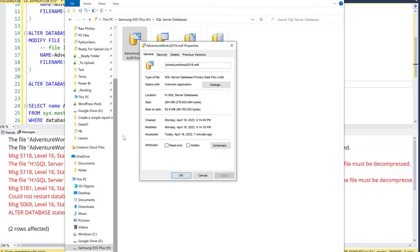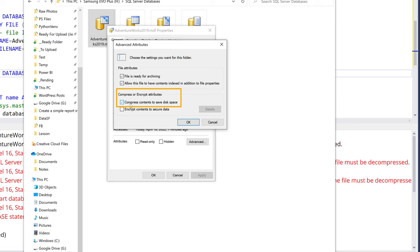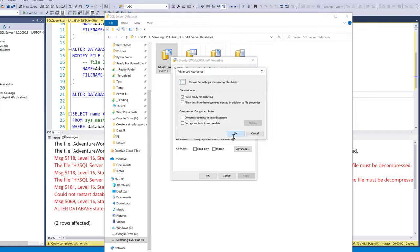So if I right-click on the database file, Properties. Now on the General tab, click on Advanced. And here I want to uncheck this option, Compress contents to save disk space. Oh, so it's being used by the SQL Server database.